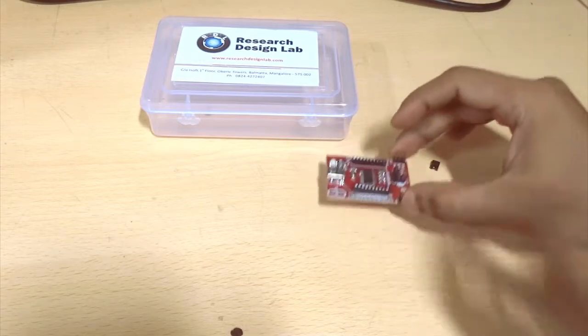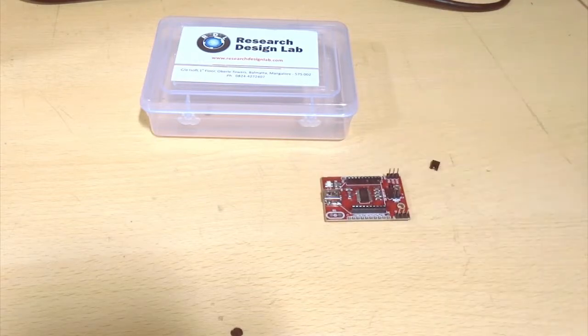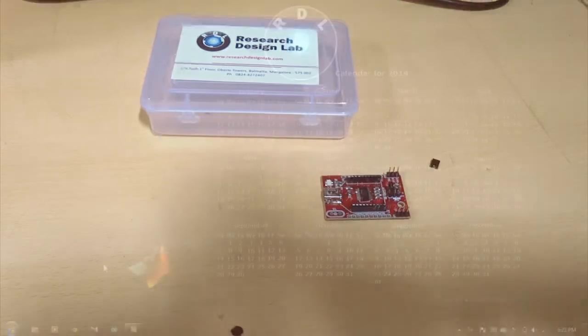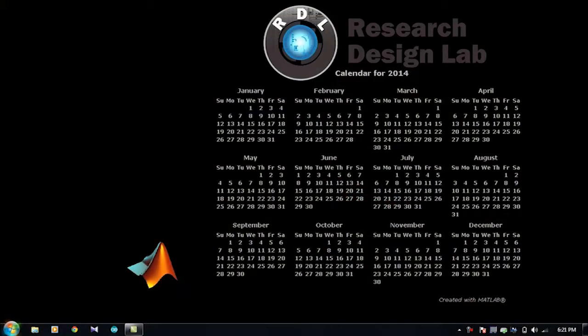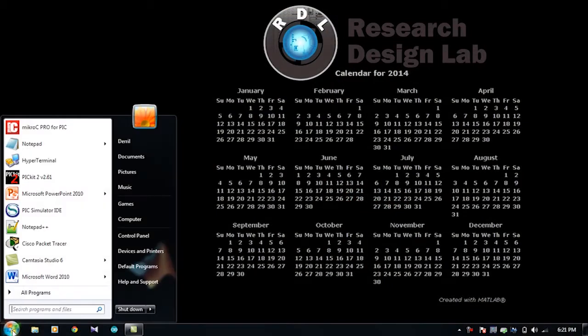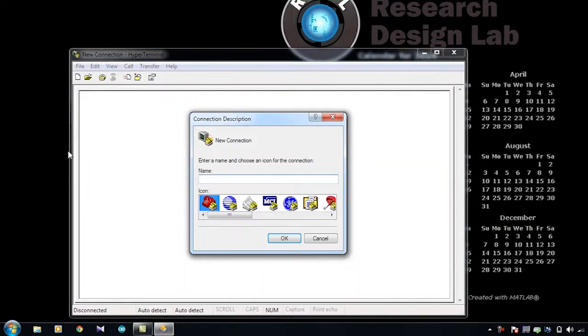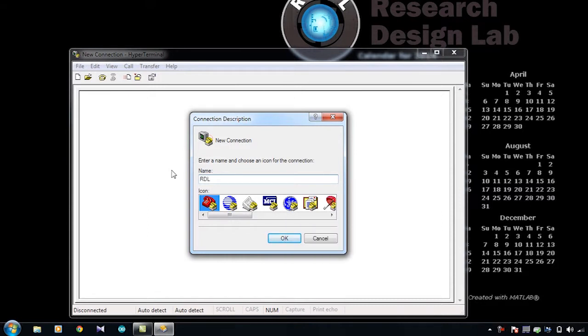So if you connect it to your computer and view it in a serial window, whatever characters you type on your keyboard get bounced back, and you can visualize the same in the serial window.